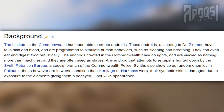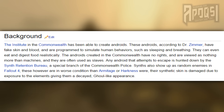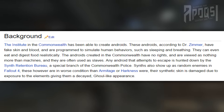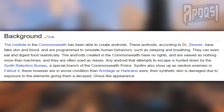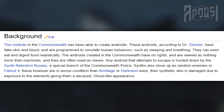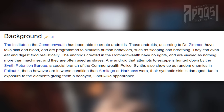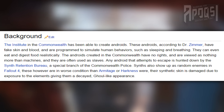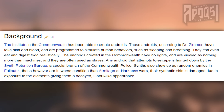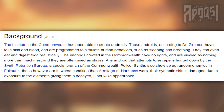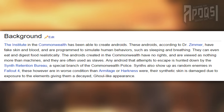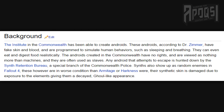In quotes: "The Institute in the Commonwealth has been able to create androids. These androids, according to Dr. Zimmer, have fake skin and blood, and are programmed to simulate human behaviors such as sleeping and breathing. They can even eat and digest food realistically. The androids created in the Commonwealth have no rights, and are viewed as nothing more than machines. They are often used as slaves." So that section of the wiki tells us that androids don't just get to roam free as they like.